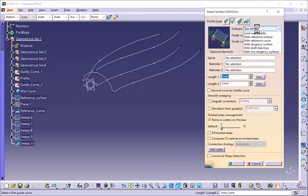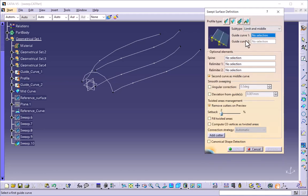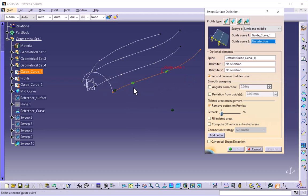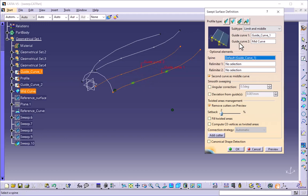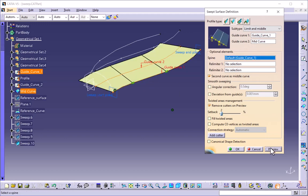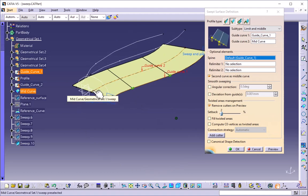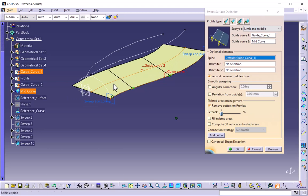The second option available is limit and middle, where limit means the guide curve. Here we have to select the first guide curve, and the middle of that surface is the mid curve selected as guide curve 2. By selecting the mid curve, the surface is created where the profile of the middle of this surface follows guide curve 2. Likewise we can create limit and middle surfaces using a guide curve and a middle curve.